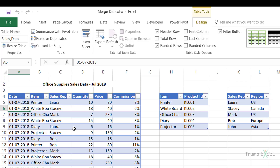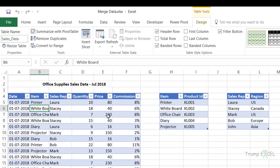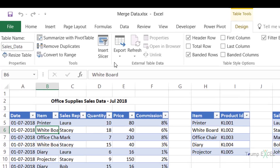What I can do with Power Query is combine these tables by merging them without changing the underlying data. Let me show you how to do this. I would select any cell here because these are already in Excel tables and I can open them in Power Query. If these are not tables, you would first have to convert them into an Excel table.